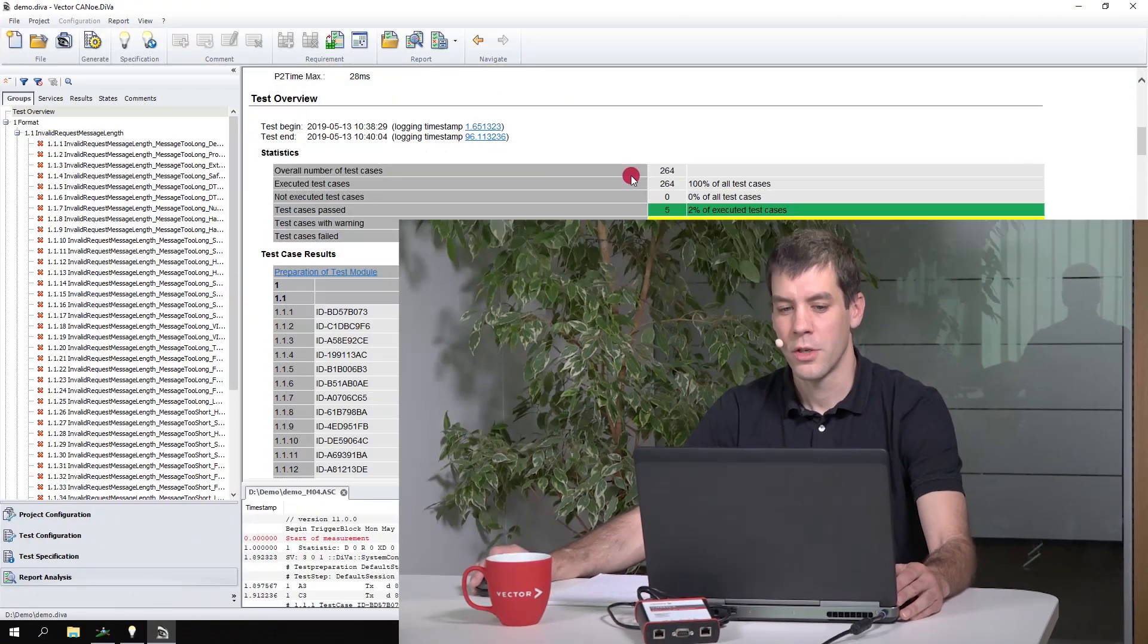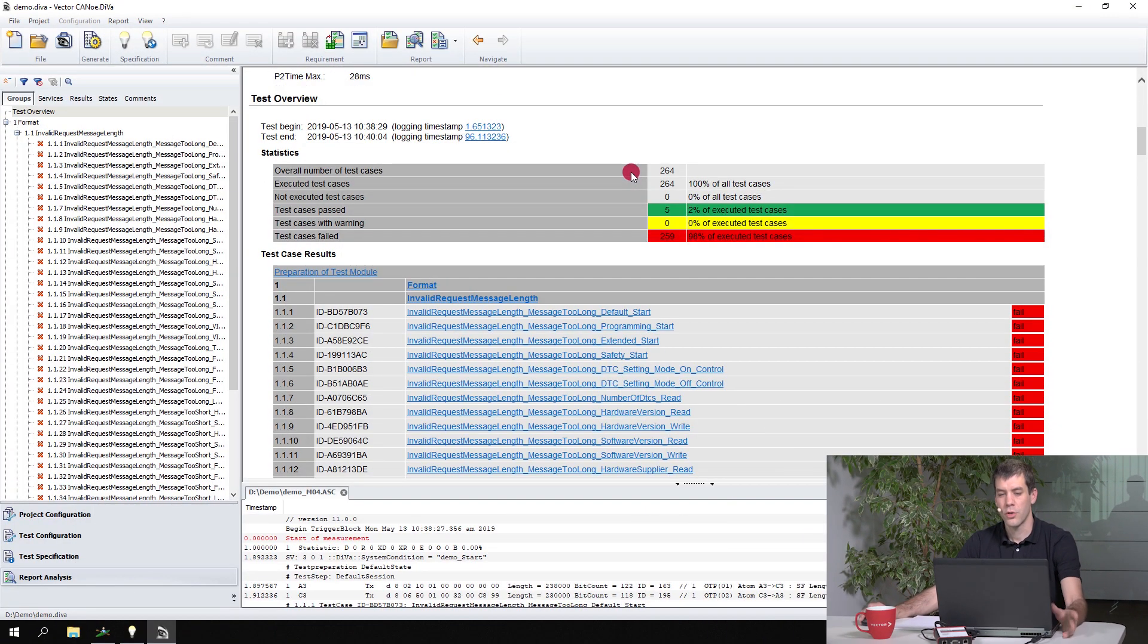Welcome to another video of CAN diva. This time I'd like to show you how to work with an ECU that is of bad quality because it's in an early development stage.